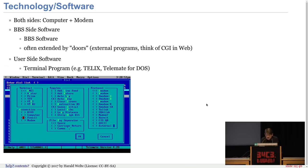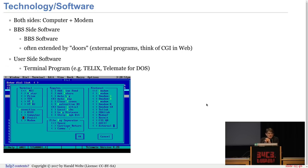What kind of software did one use? We already had the computer and modem — you need some software. On the BBS side, there's an unlimited number of different BBS software programs and extensions. A lot of them are freeware or shareware, some public domain, some free software, some proprietary. For any operating system and any computer architecture, people were writing BBS software — whether you had an Amiga, Atari, Apple, DOS PCs — software was written by hobbyists primarily.